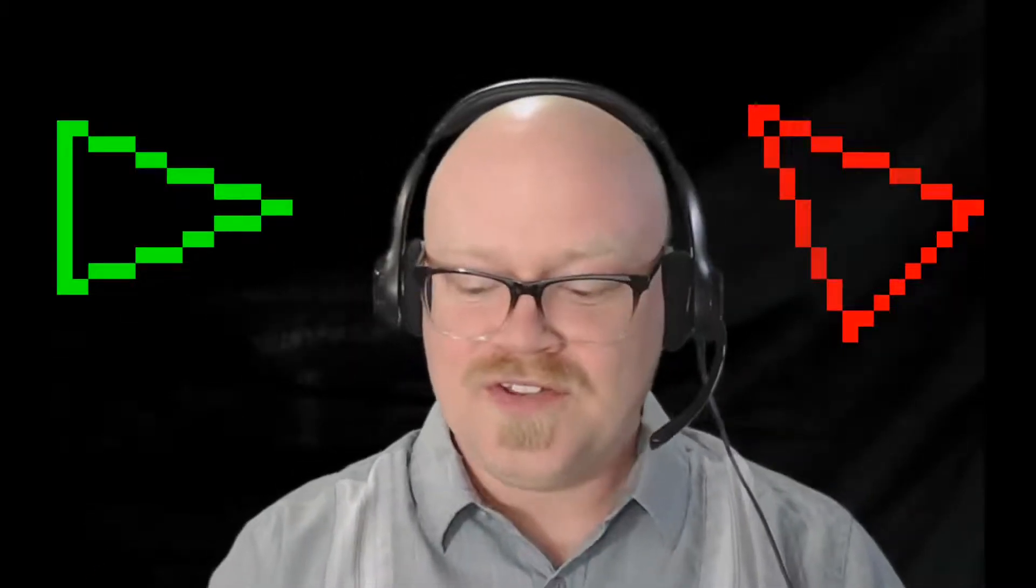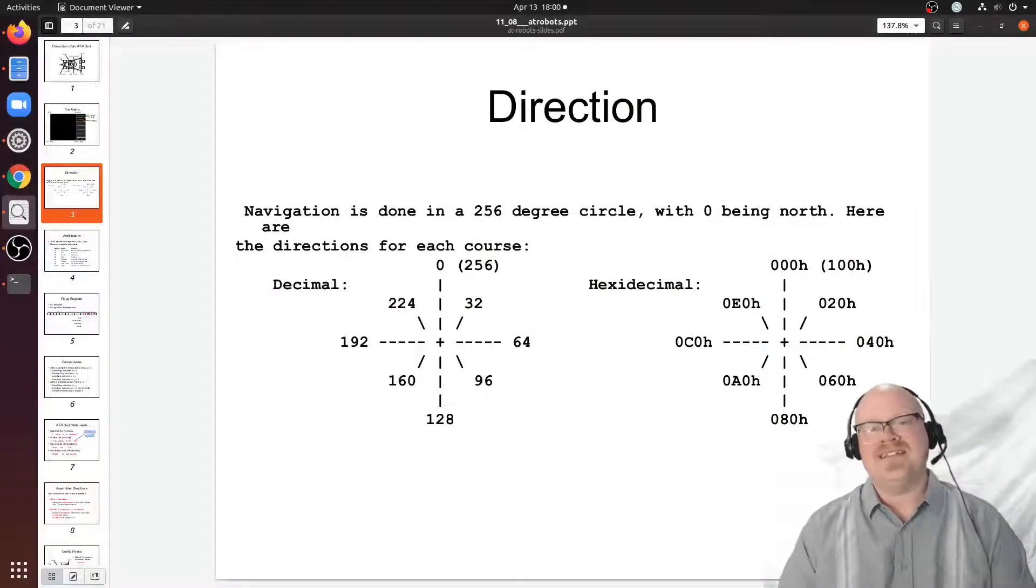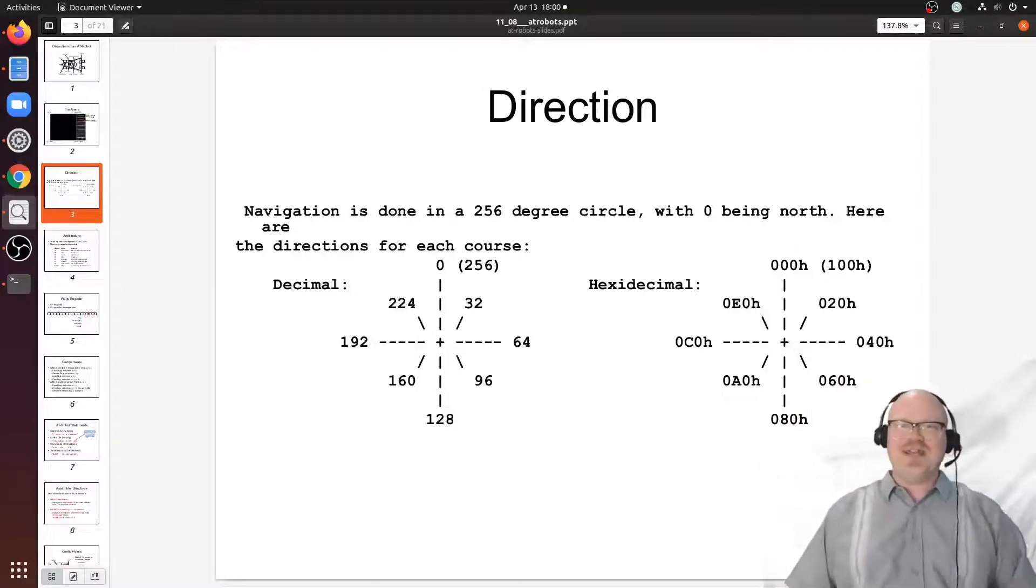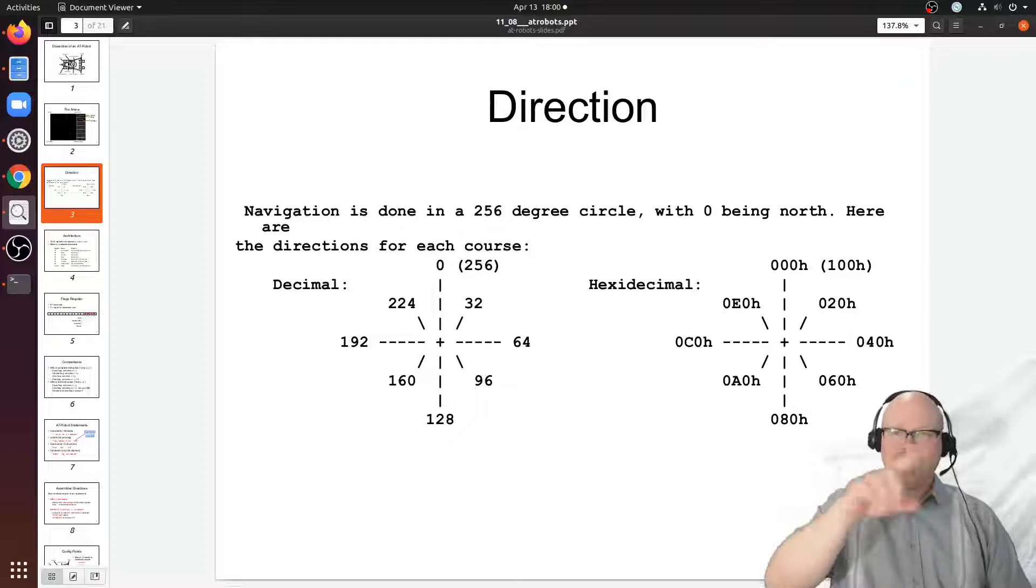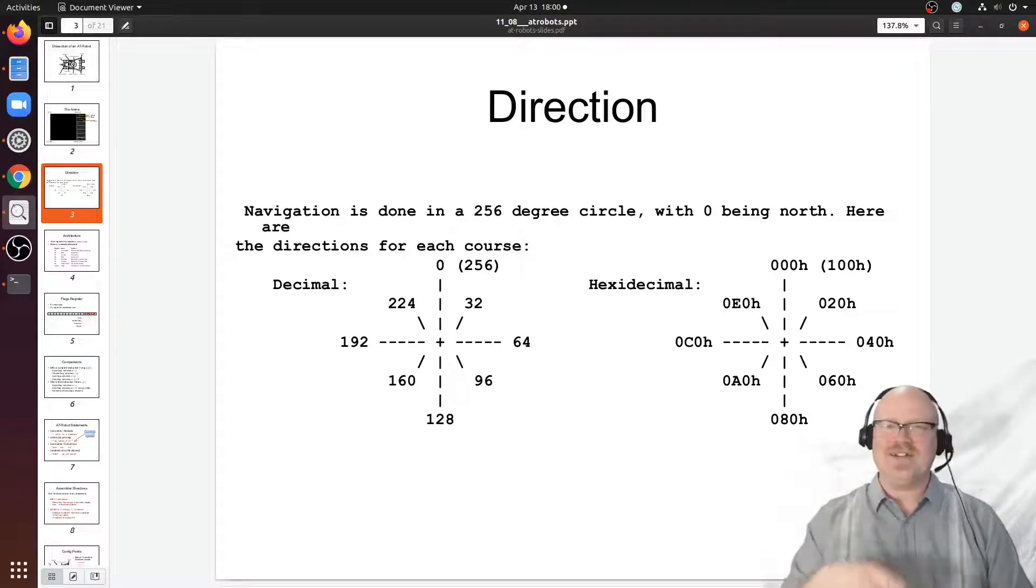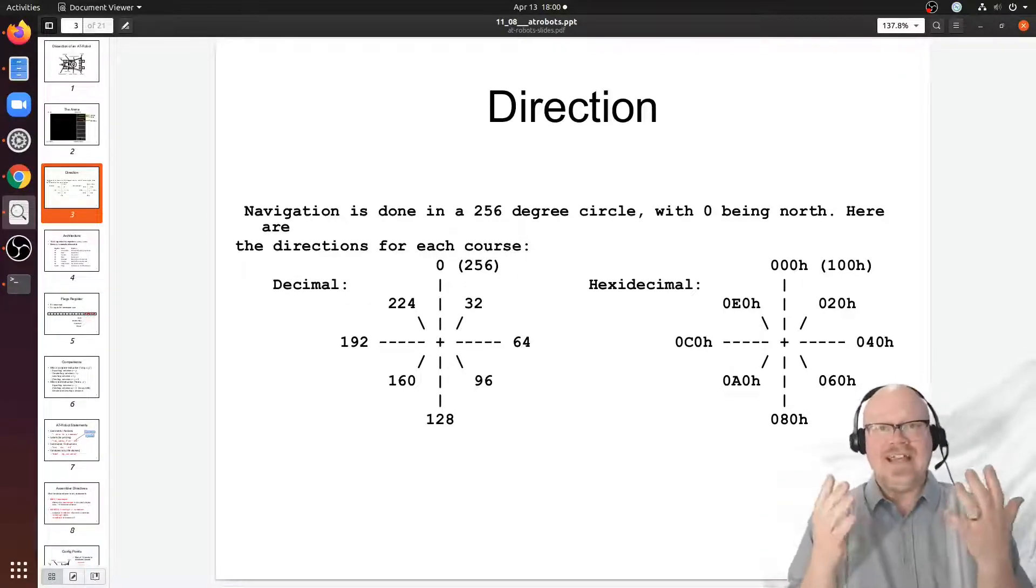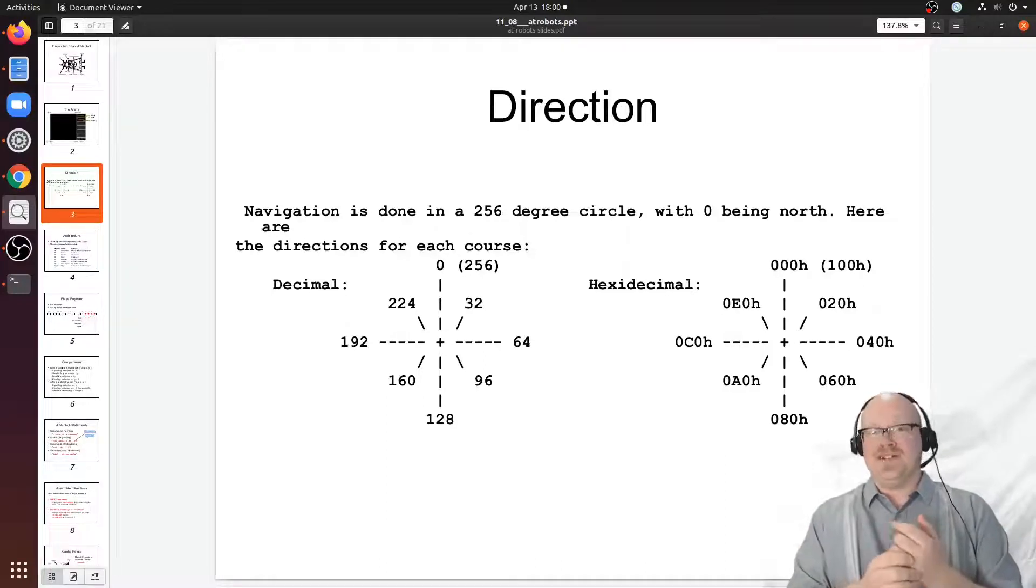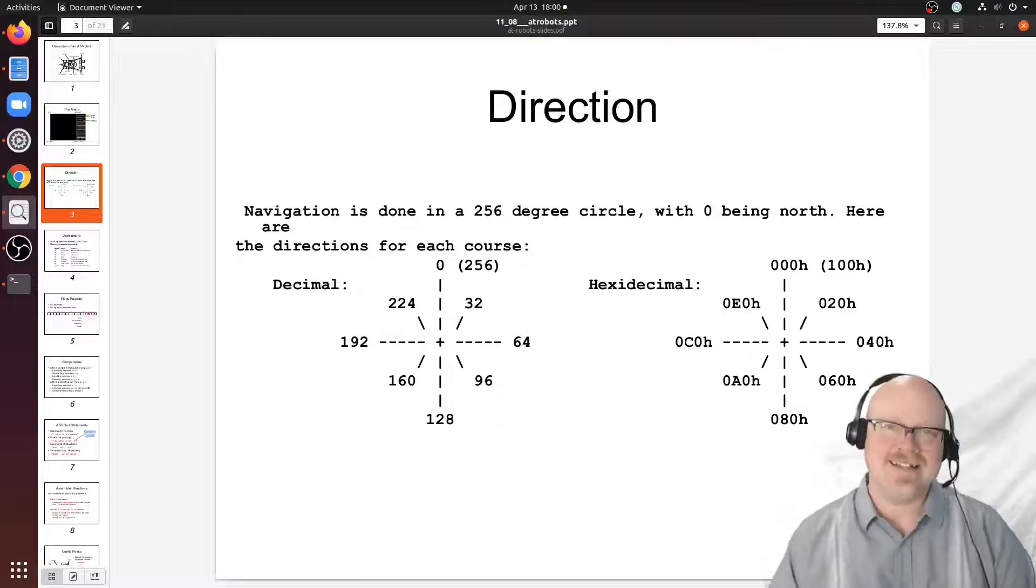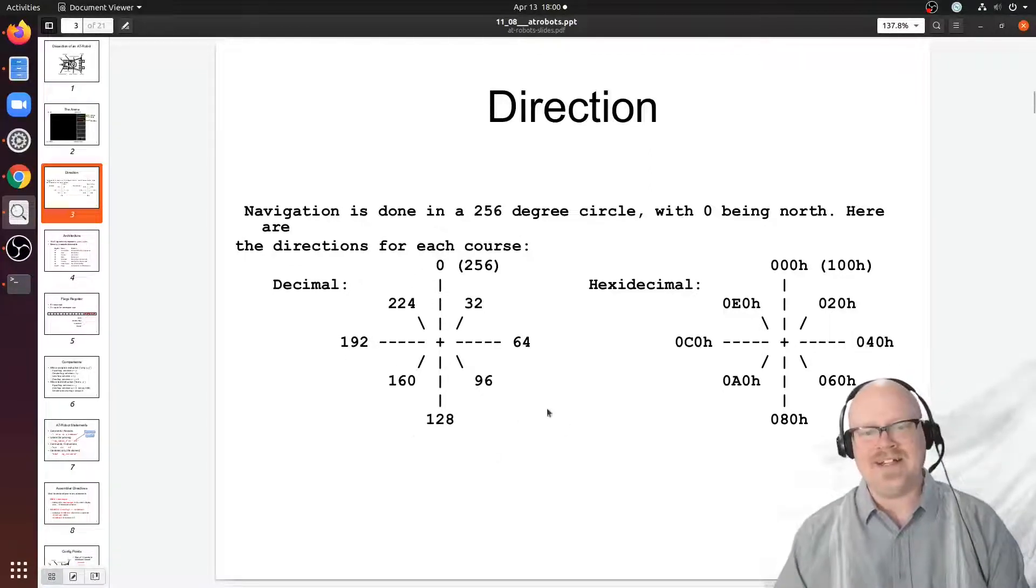AT robots move around in circles in a two-dimensional arena. We may think of them as a robot that goes in circles, turning 360 degrees eventually. AT robots circles are not 360 degrees around, they're 256 degree circles.